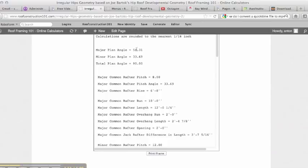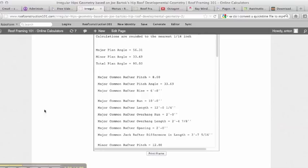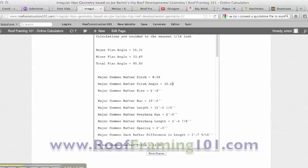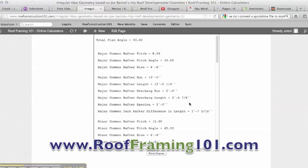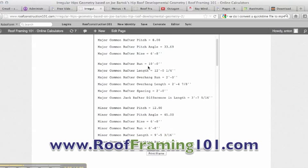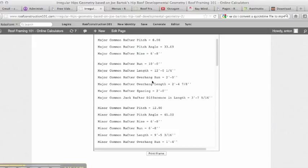It shows us that our major plan angle is 56.31 and our minor plan angle is 33.69. This is what the hips are running at. Major common rafter pitch is 8, gives us the degree of the pitch, gives us the rise. Major common rafter run is 10 feet, the length is 12 foot one quarter, and again that's without deductions.